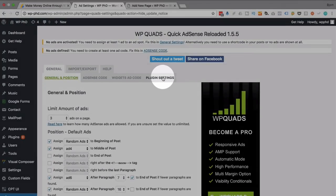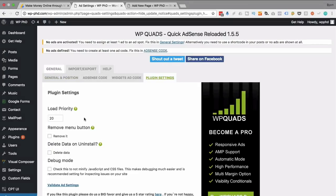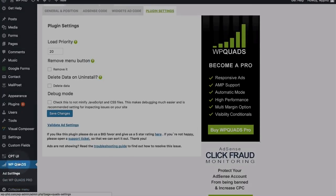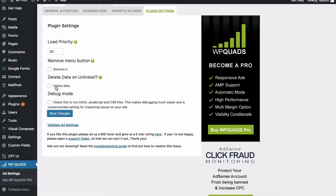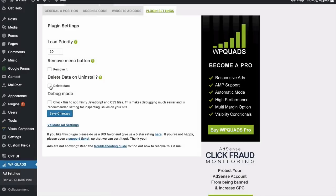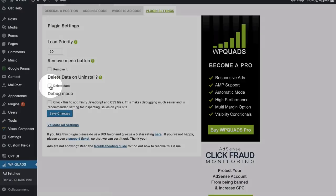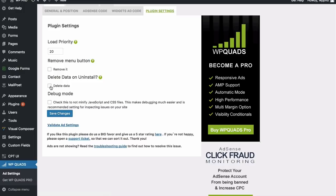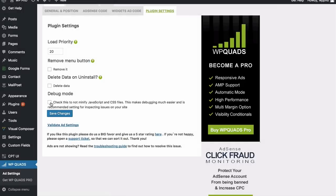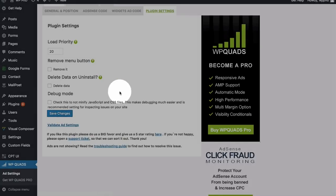There are more settings in the plugin settings tab. The priority load time of 20 — just leave that as is. The remove menu button, if checked, moves these options under the settings menu for a cleaner sidebar. Check the delete data box if you want to remove all plugin data when you delete the plugin — if you might reinstall in the future, you may want to keep it. Debug mode: check this box if there are problems with the plugin to help troubleshoot issues.